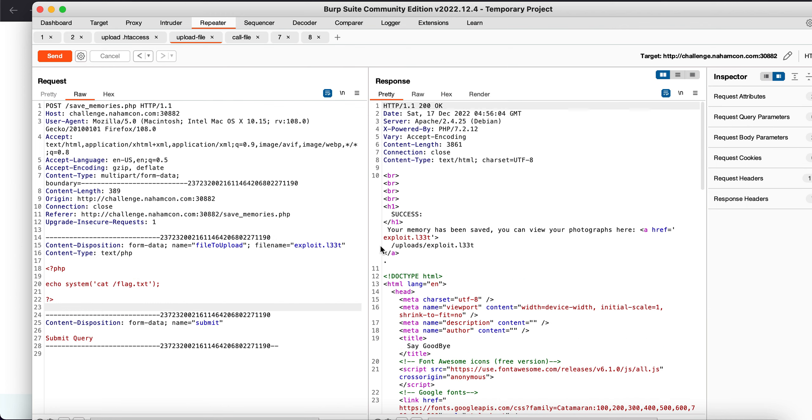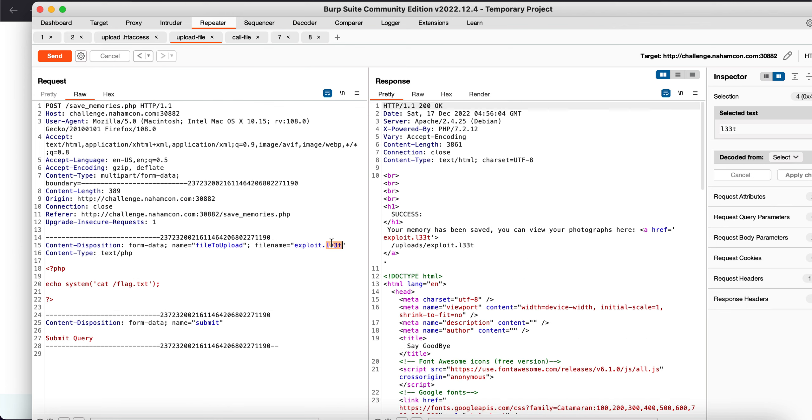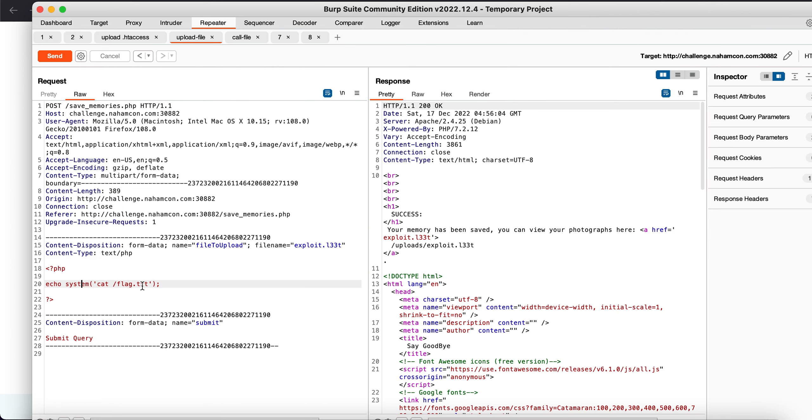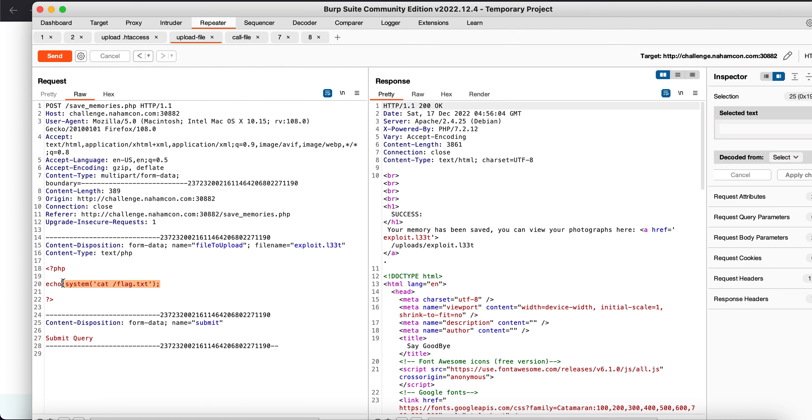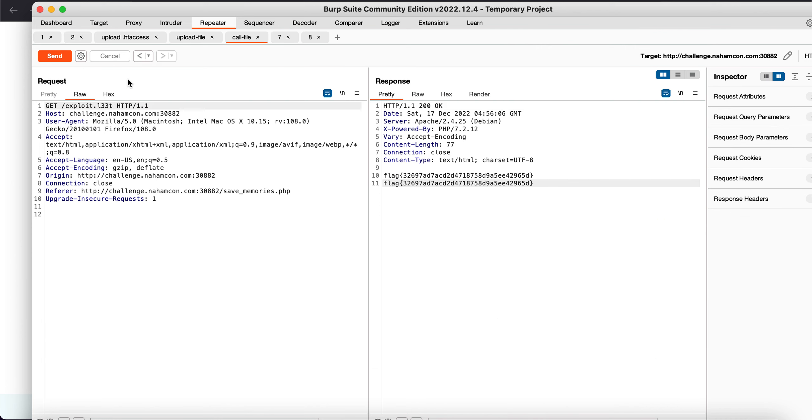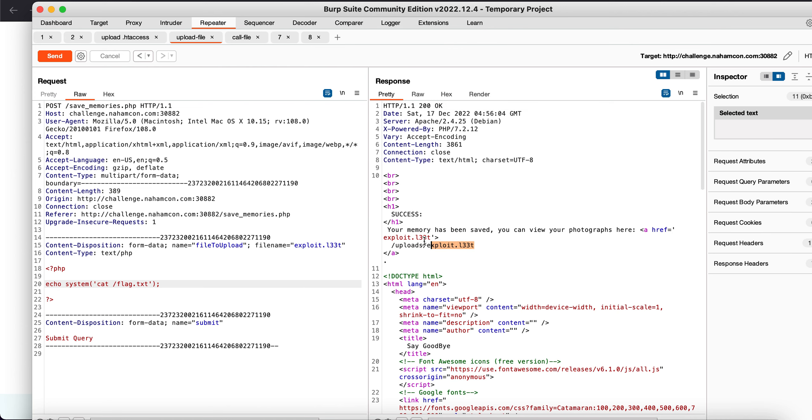Now what I can do is I can upload a file with the .l33t extension which is this, and which will have this content which is just the exploit to get the flag.txt file. And if I were to... since it was successfully uploaded, as you can see this is here.